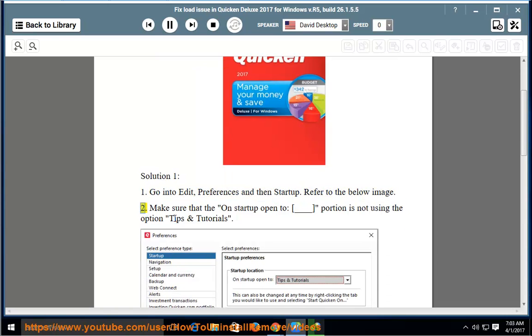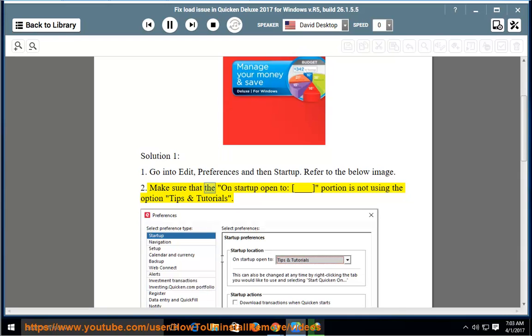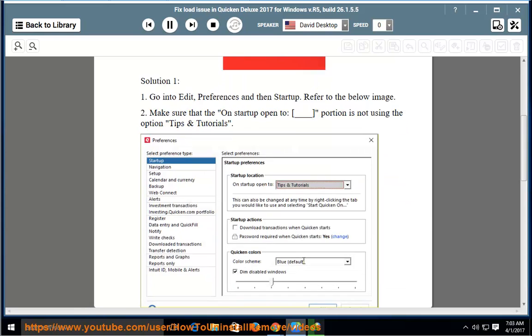Make sure that the 'On Startup Open To' portion is not using the option 'Tips & Tutorials'.